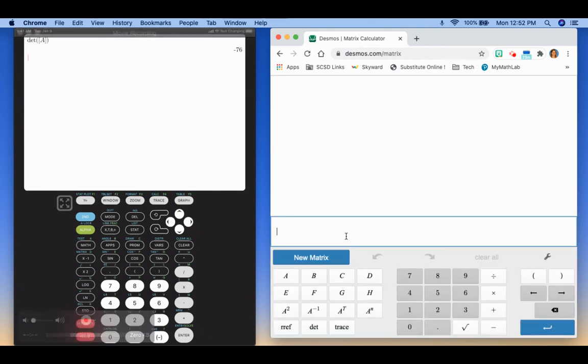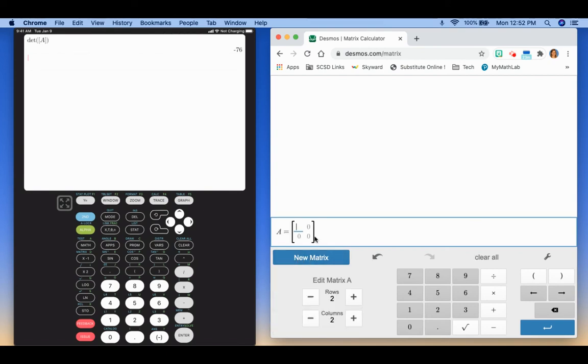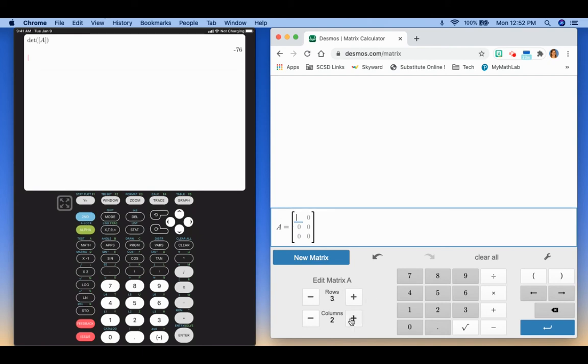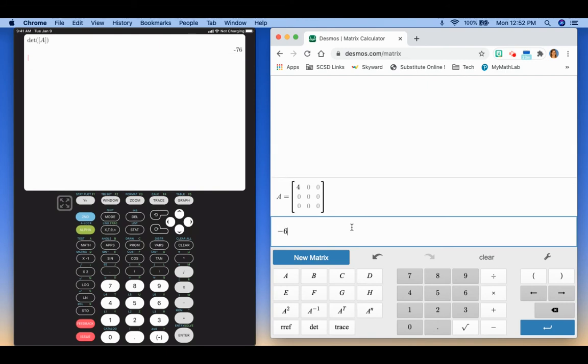So this is all set up to do all the different things with matrices. So I'm going to click new matrix. And down here you can edit how many rows and columns. So let's do this as 3x3 again. I'm just going to put random numbers in.